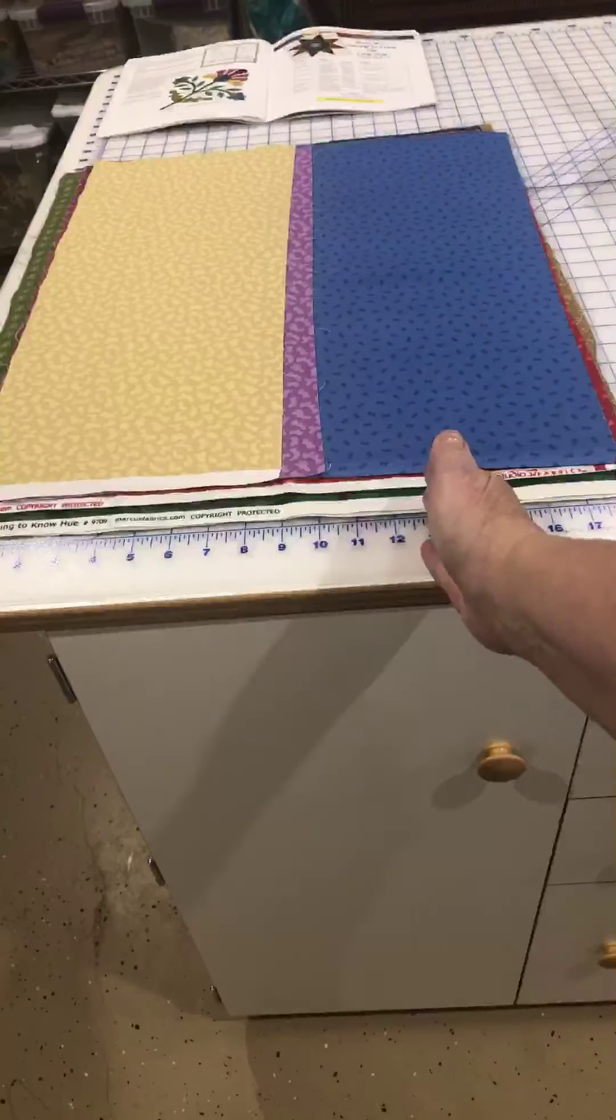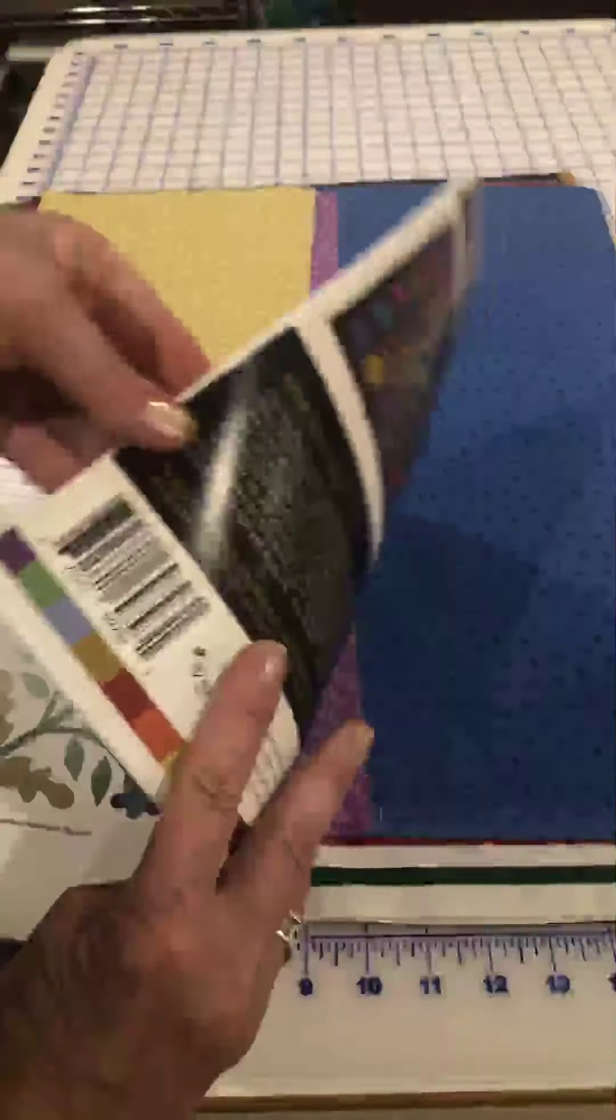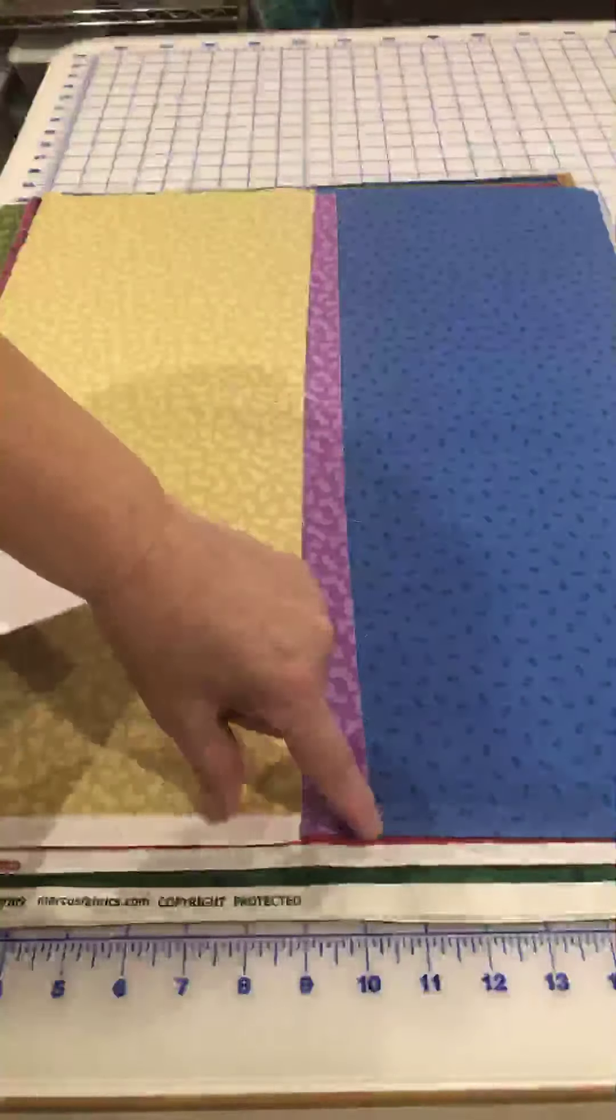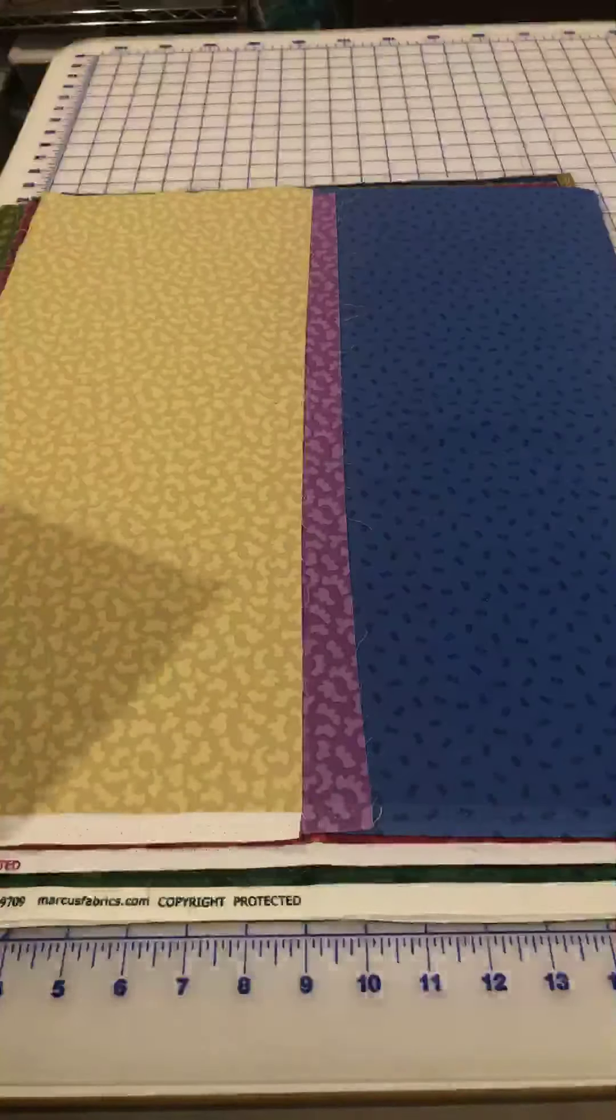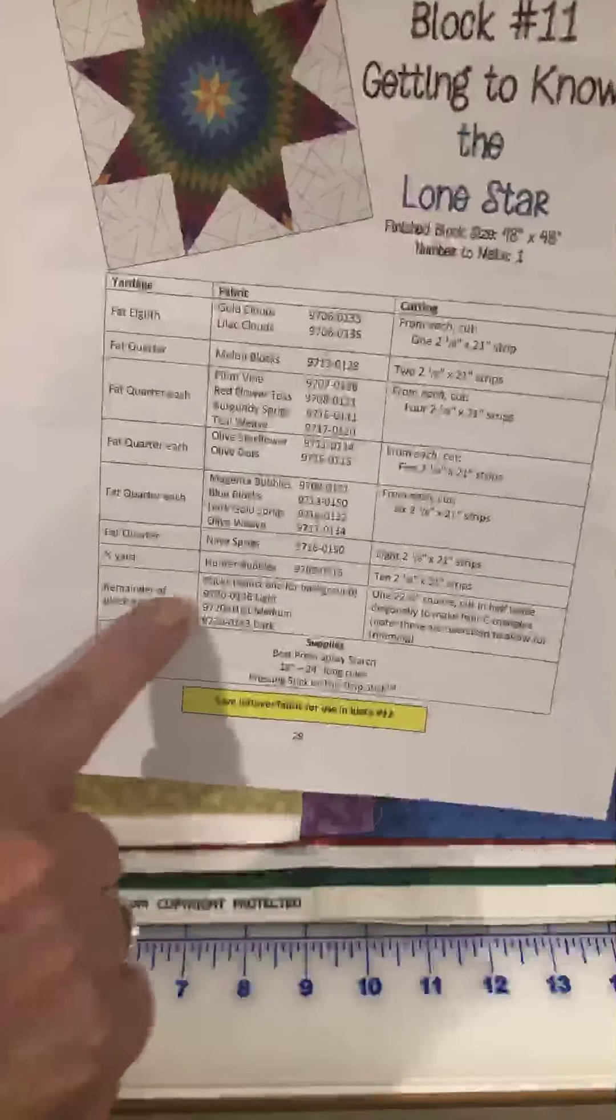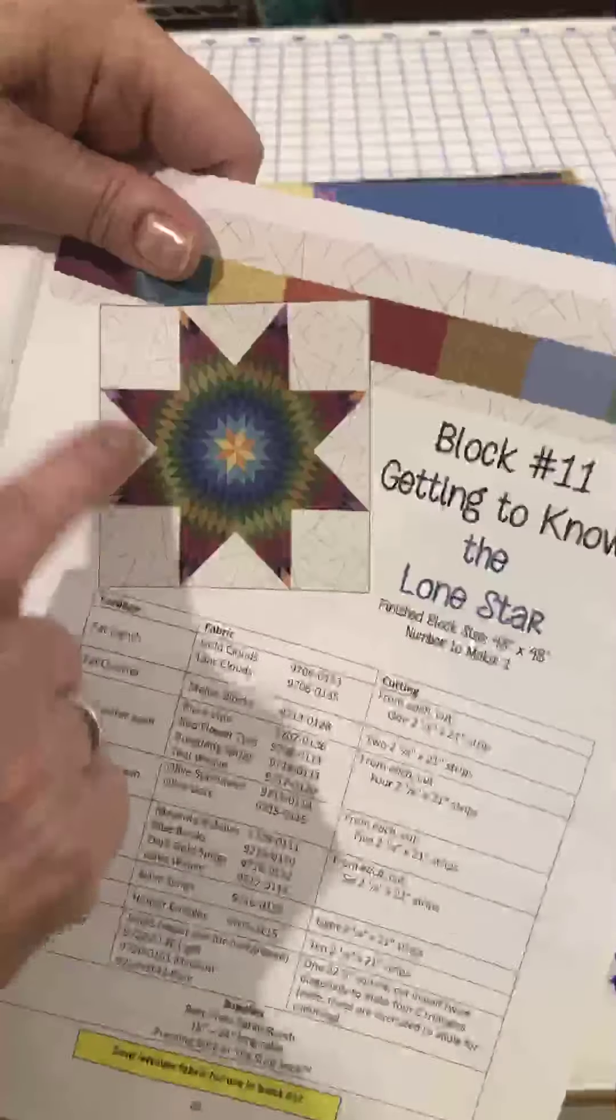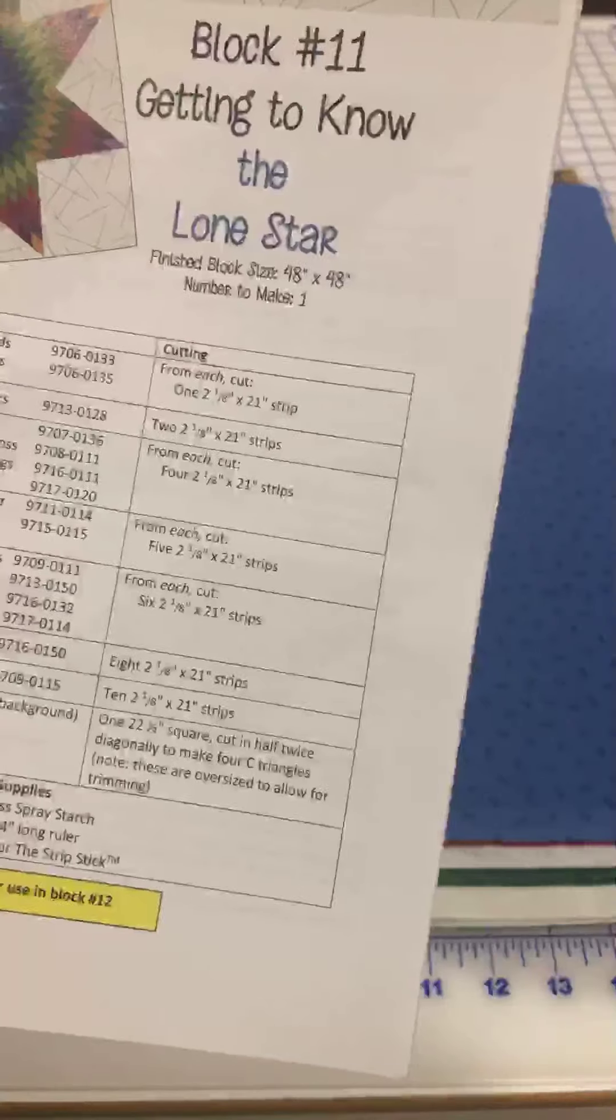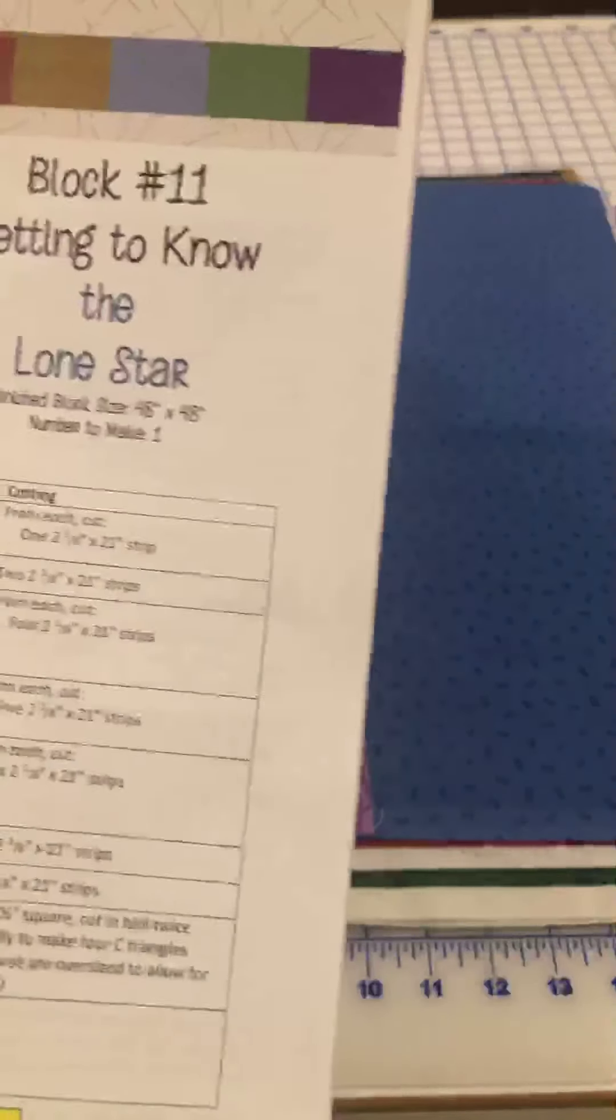We have to cut our strip sets now that we're going to sew together and then cut back apart on the diagonal. So we are going to start by cutting the number of strips, these are 2 1/8 by 21, so we're going to be cutting them 2 1/8 by 21, the full long side of our fabric pieces. The other fabric that we're asked to cut is our background fabric that we're using for our Lone Star, and we need to cut a 22 1/2 inch square and then cut it in half twice diagonally to make four C triangles. It says they're oversized to allow for trimming.